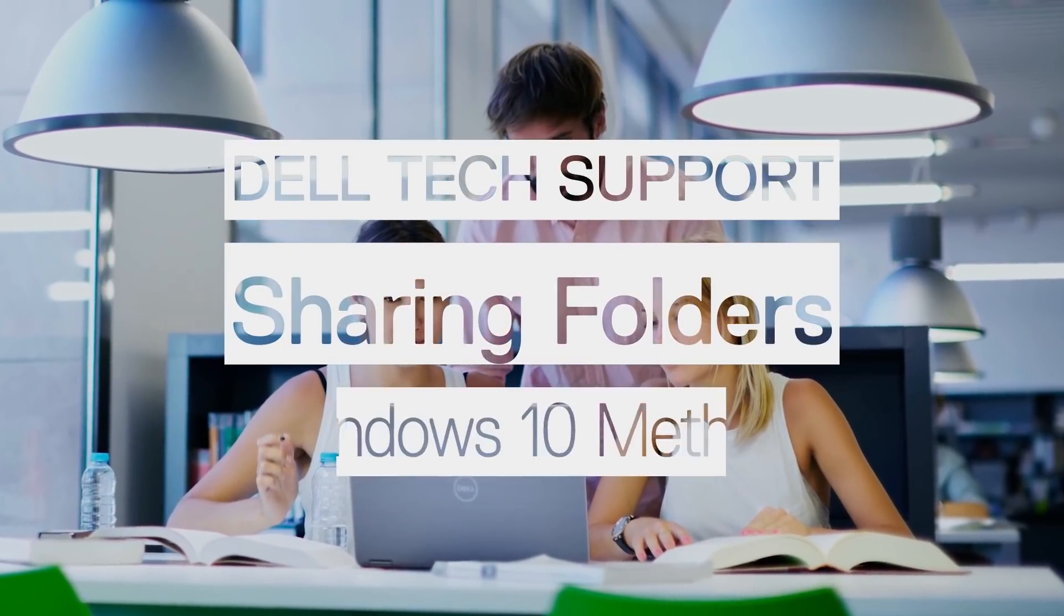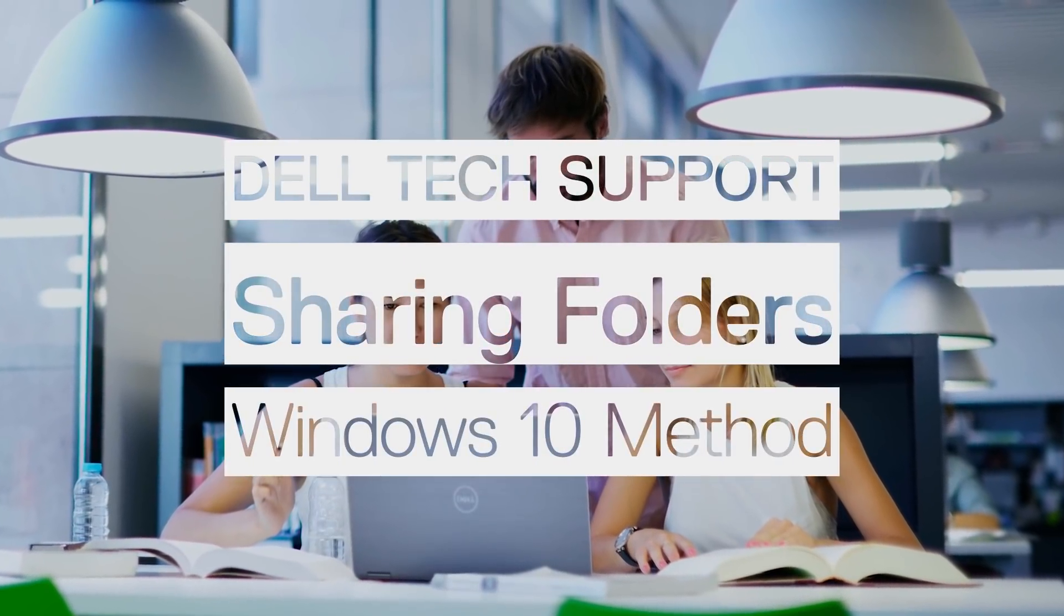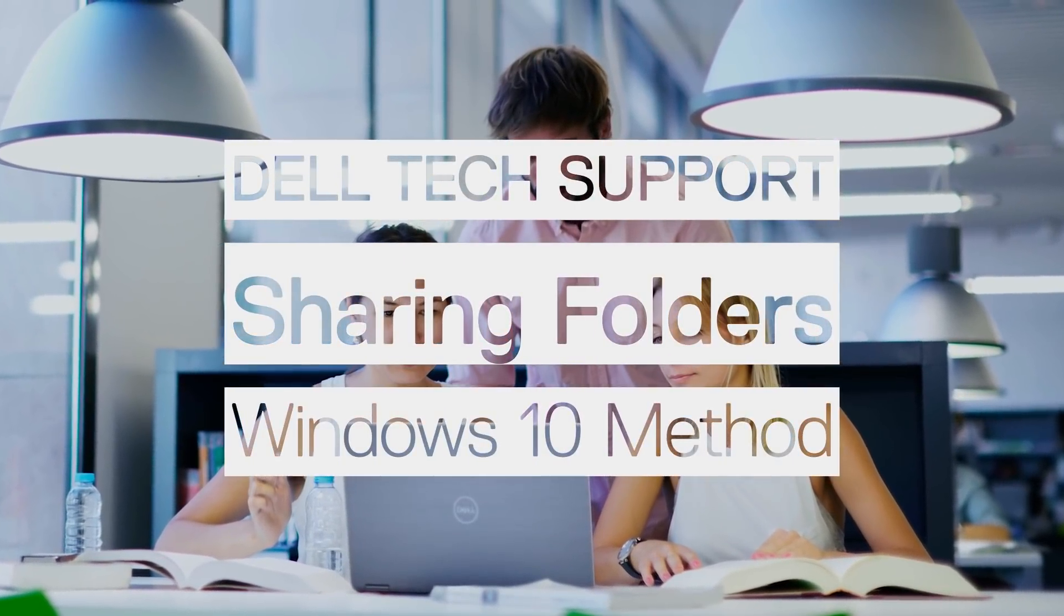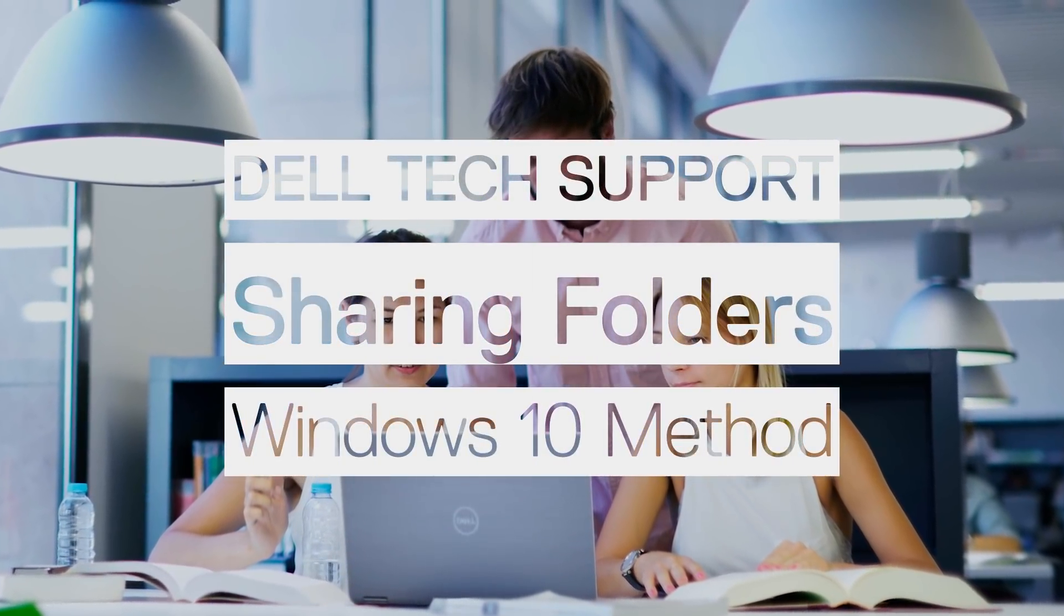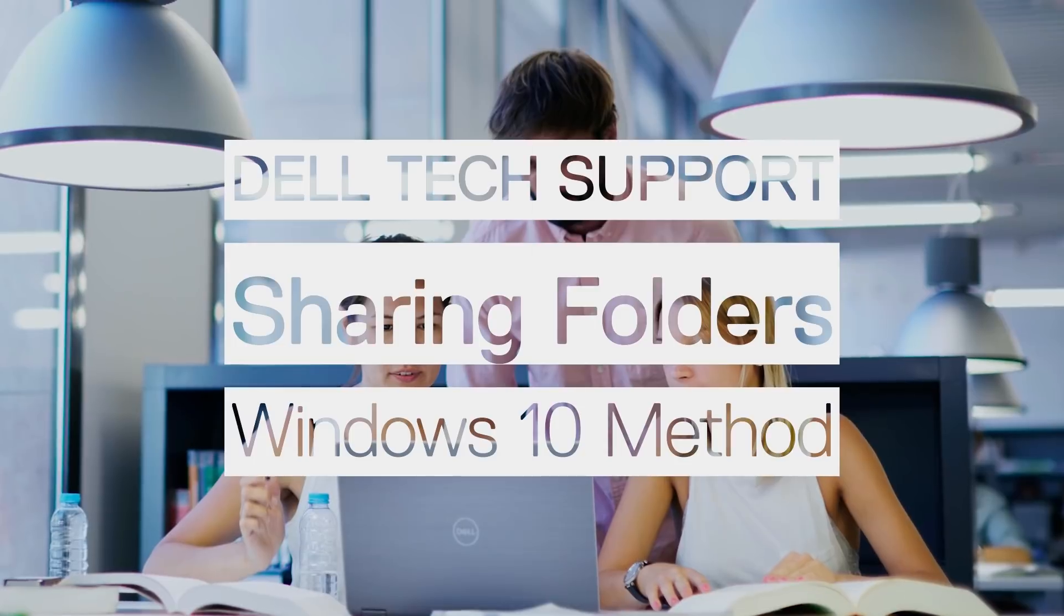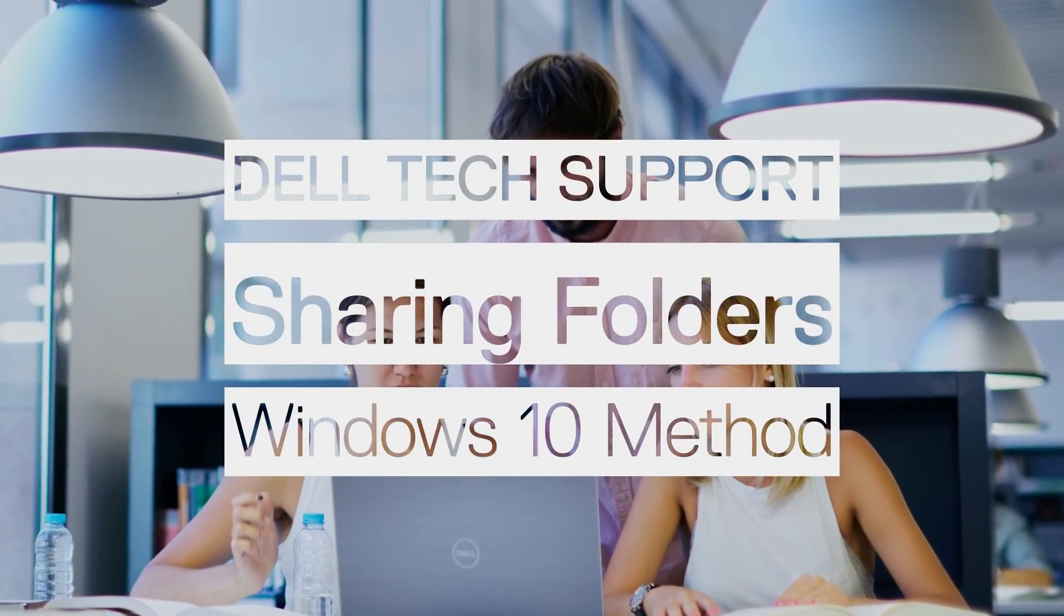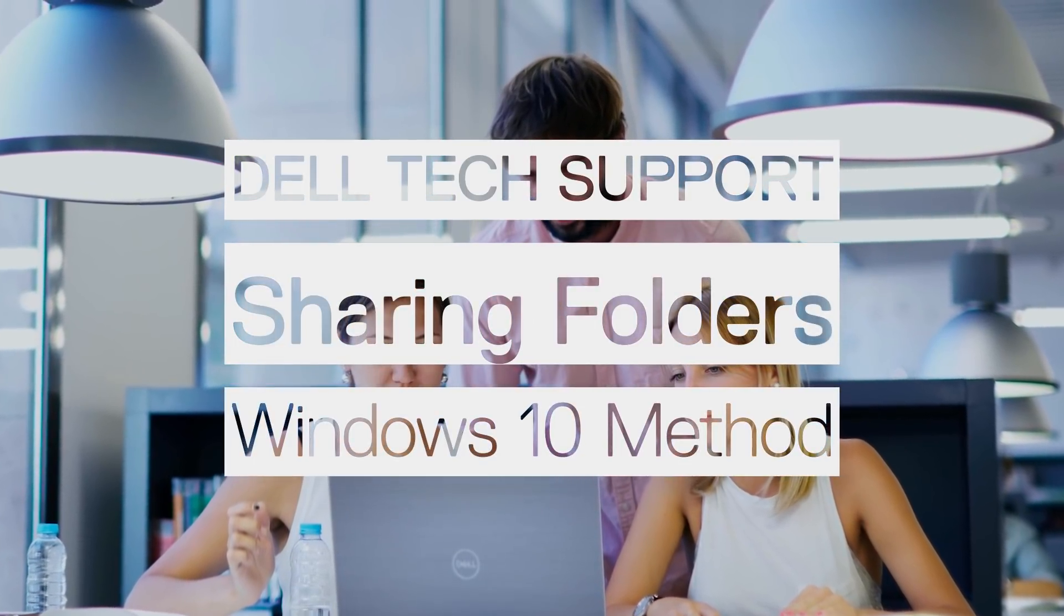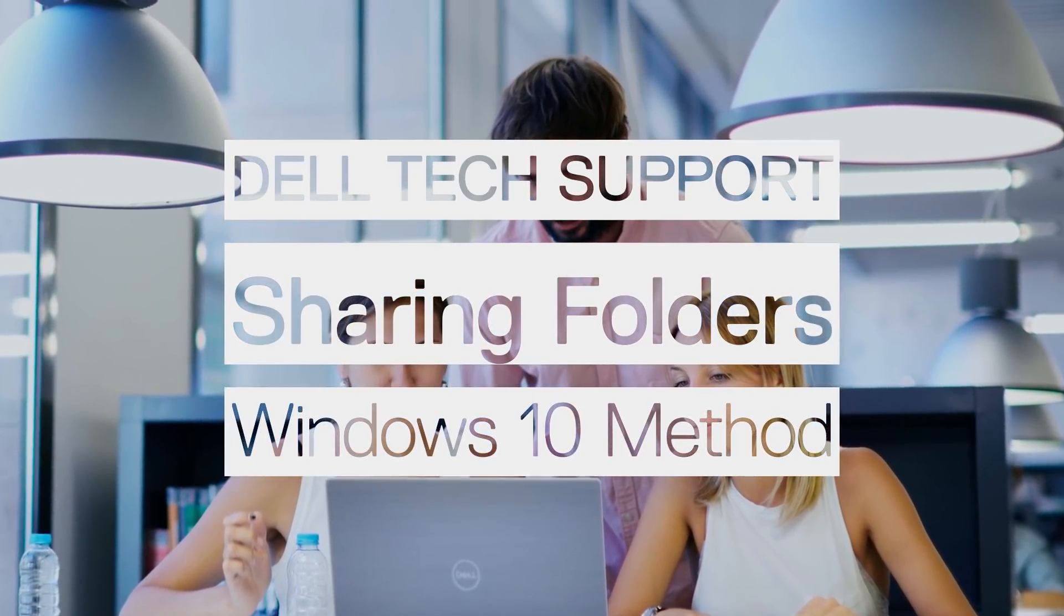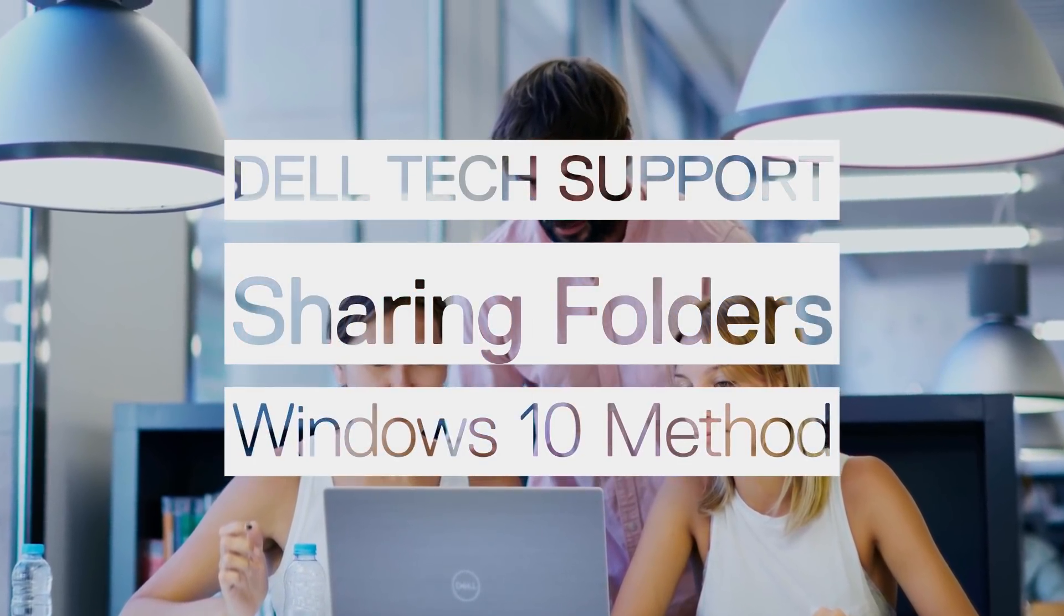Sharing folders is pretty straightforward, but you do have to set up some settings beforehand. In this video, we go through the steps of how to share folders on a computer using Windows 10.